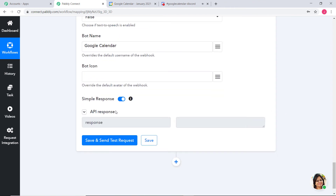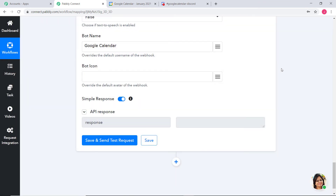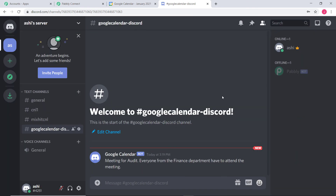We have got our API response, and I am going to save it. Now it's time to go to the Discord channel and check if a new message has come. Going to Discord — you can see we have a message: Meeting for Audit — everyone from the finance department have to attend the meeting. We have successfully finished our integration of Google Calendar and Discord.